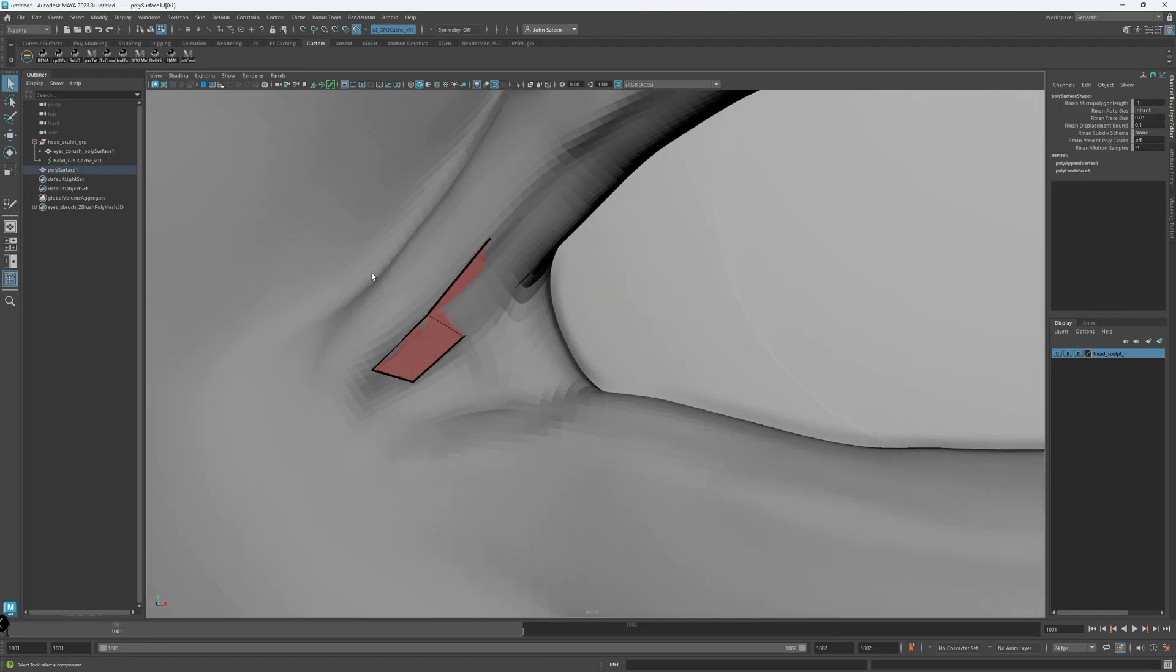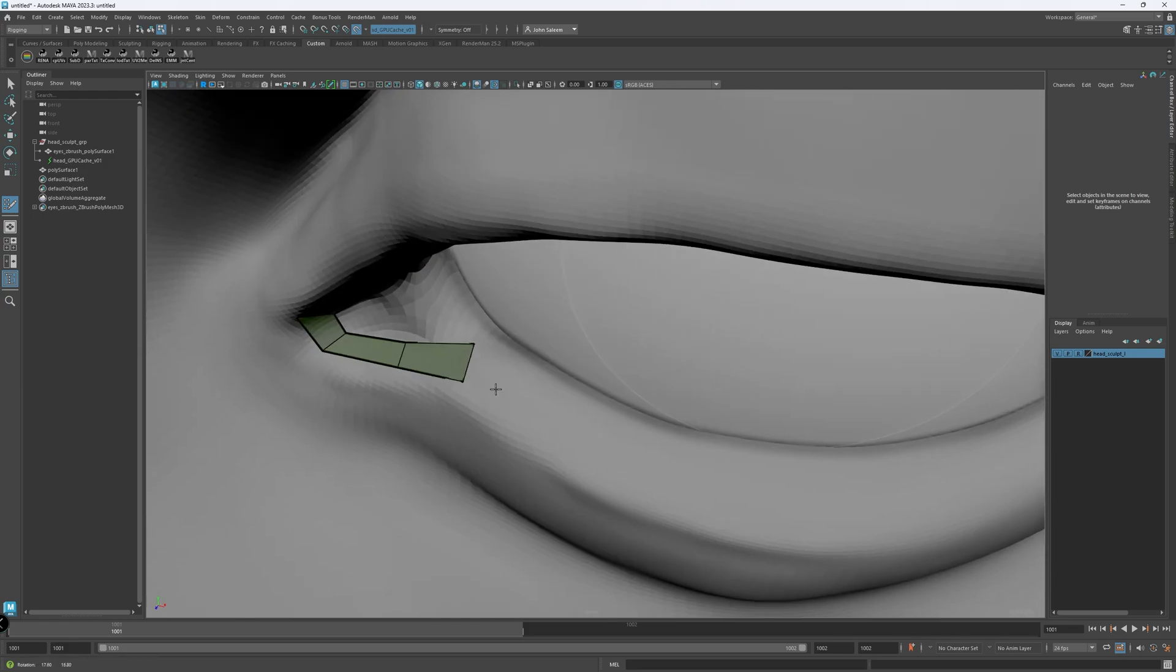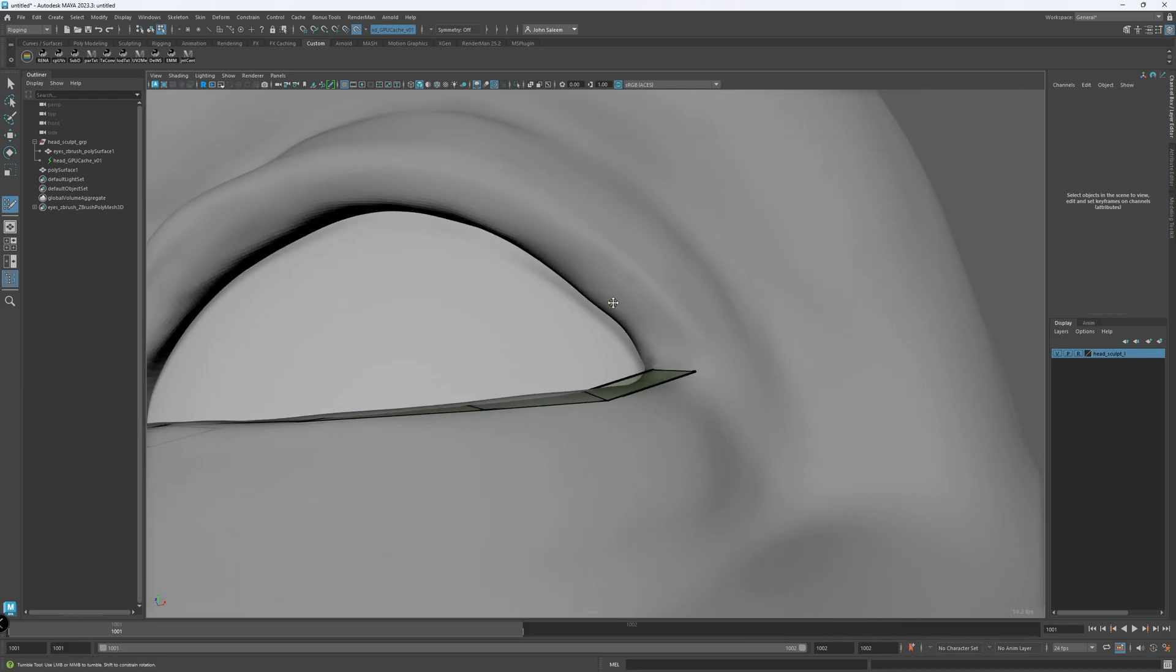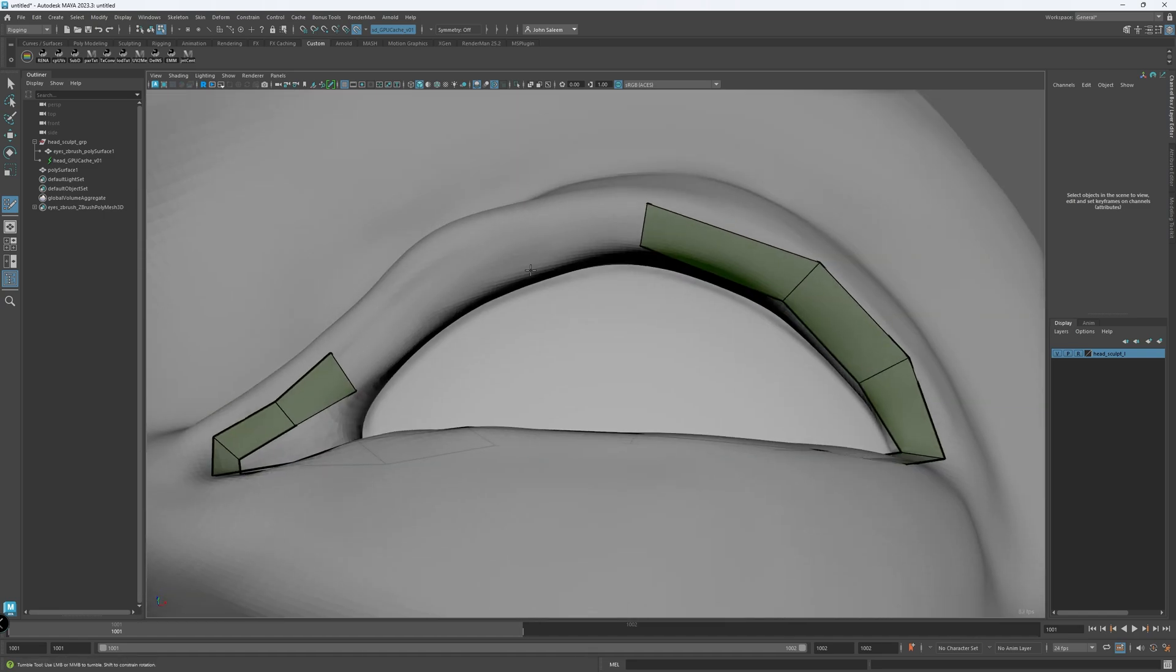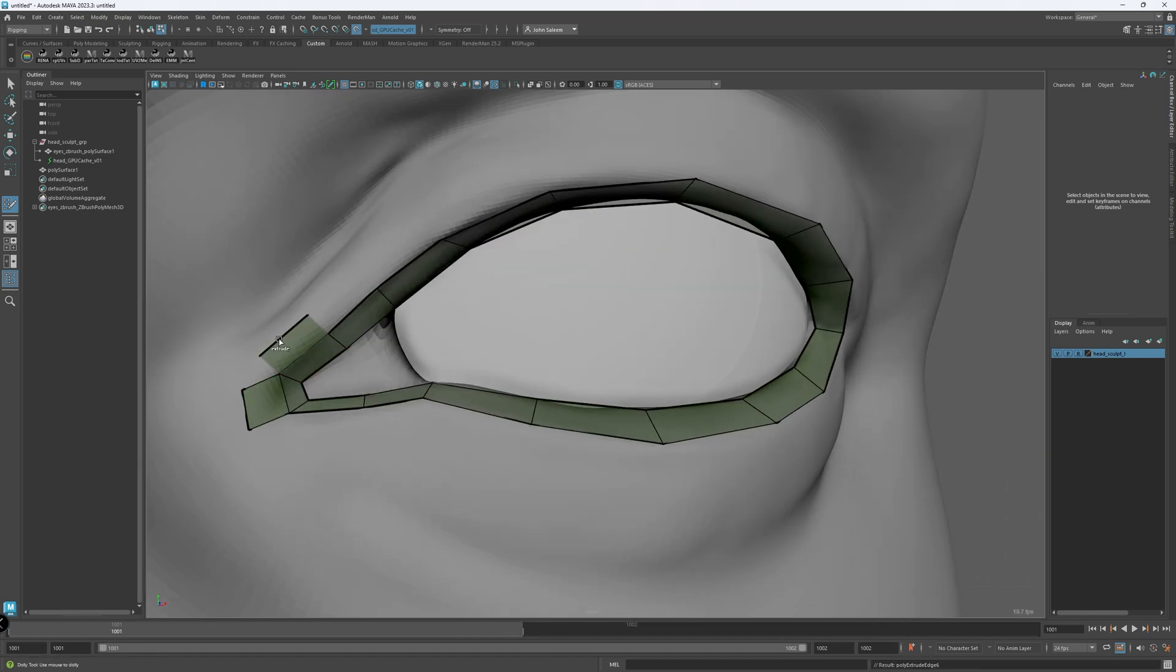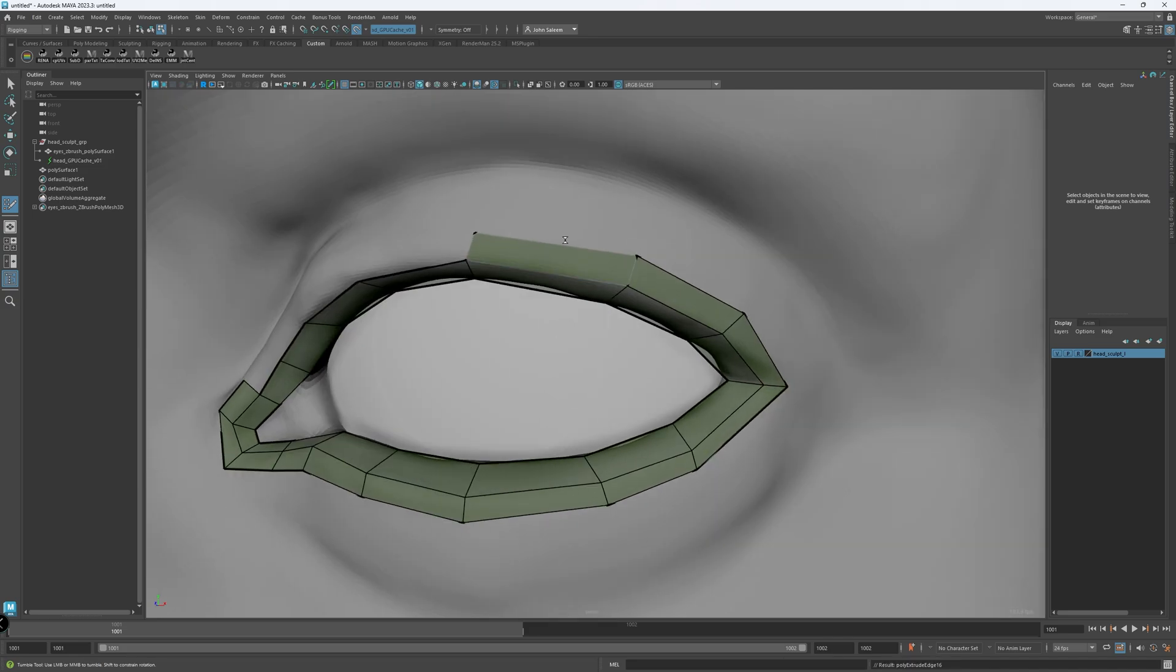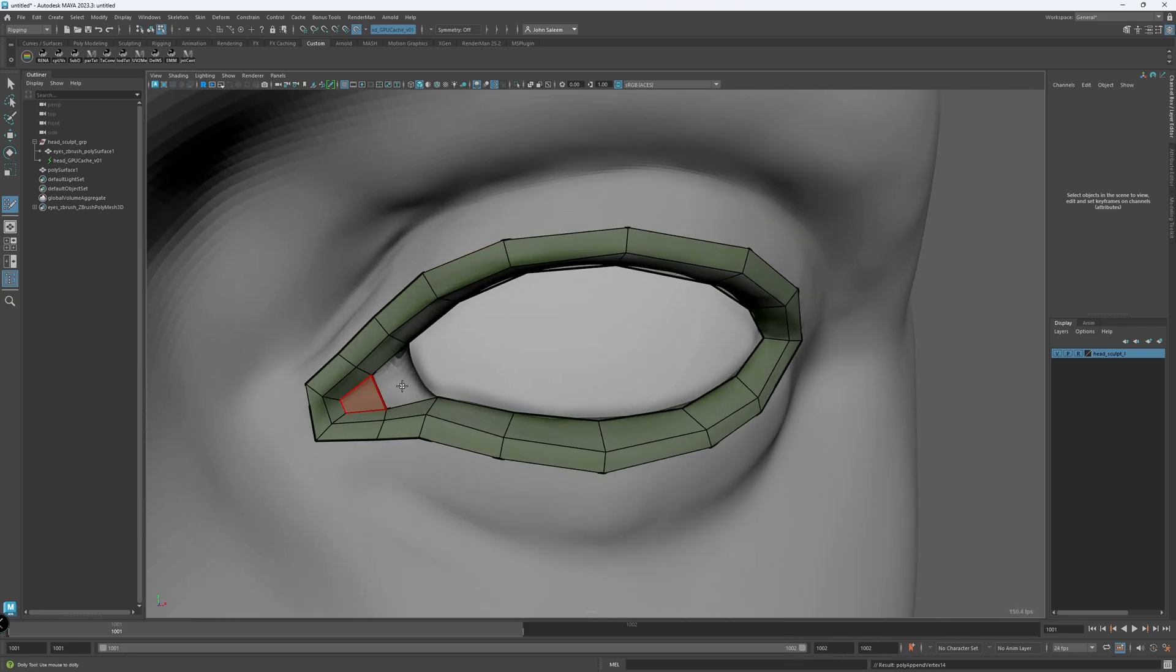The initial pass for the head sculpt is done, and it's time for proper topology. You can use your own base mesh if you have one. There are so many available online nowadays. Just make sure you have a proper topology if you want to animate it, and proper UVs for texture and look dev.